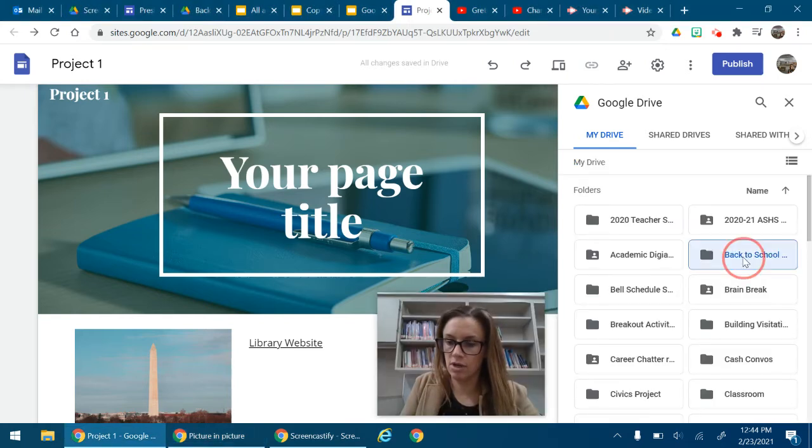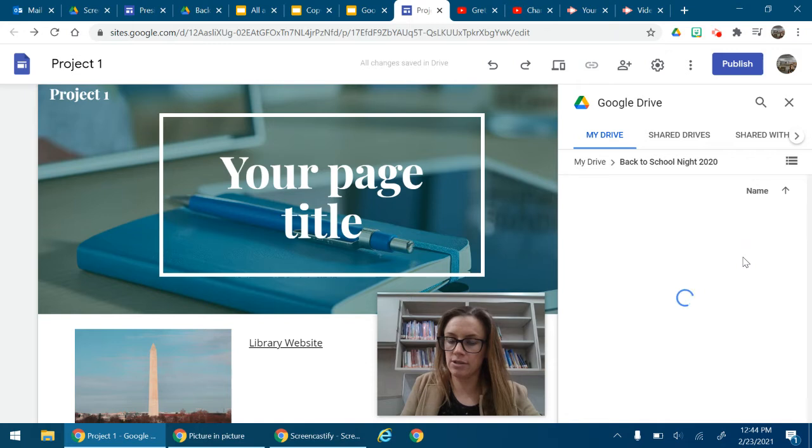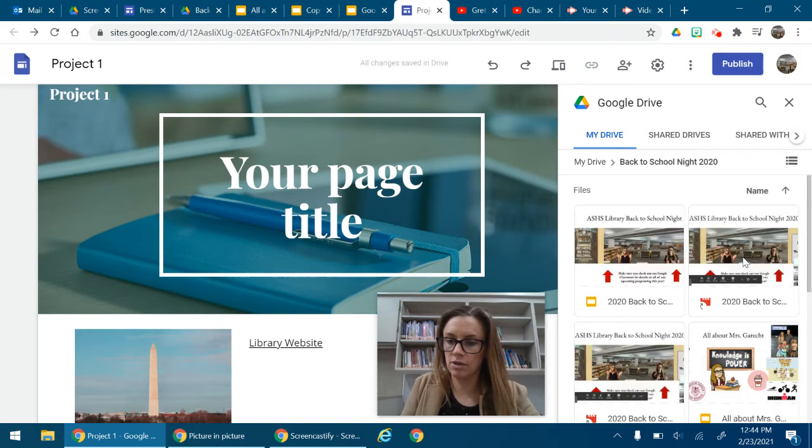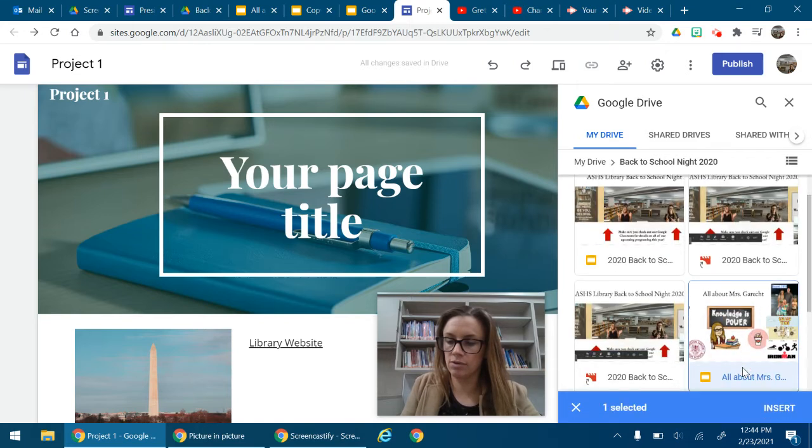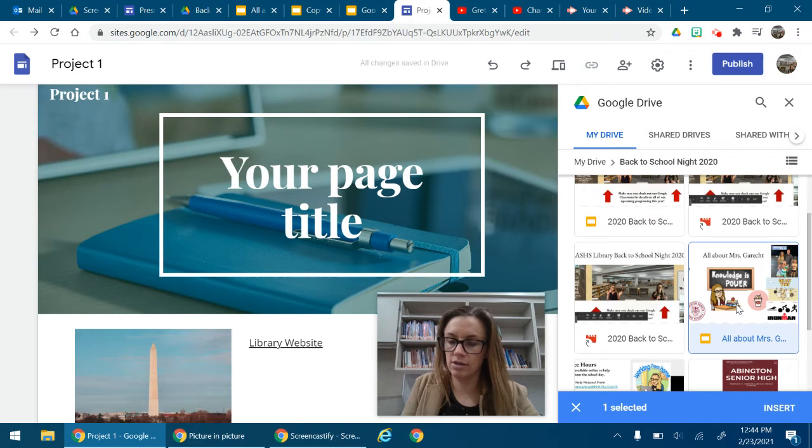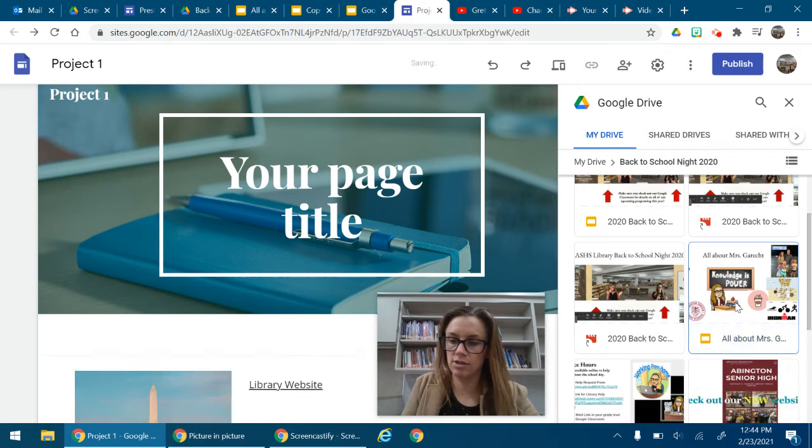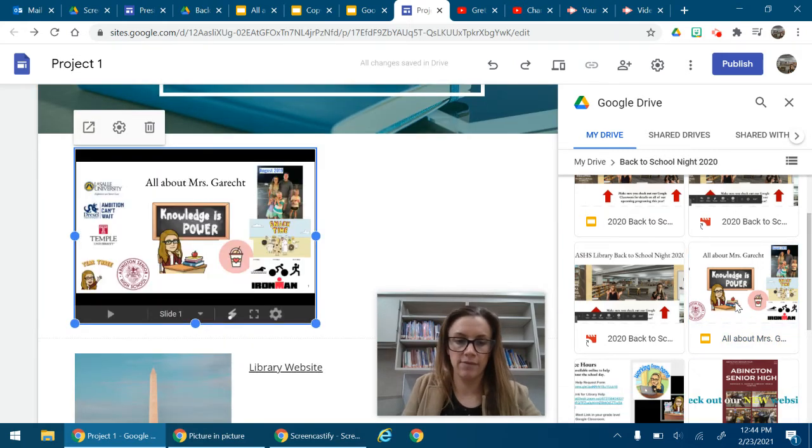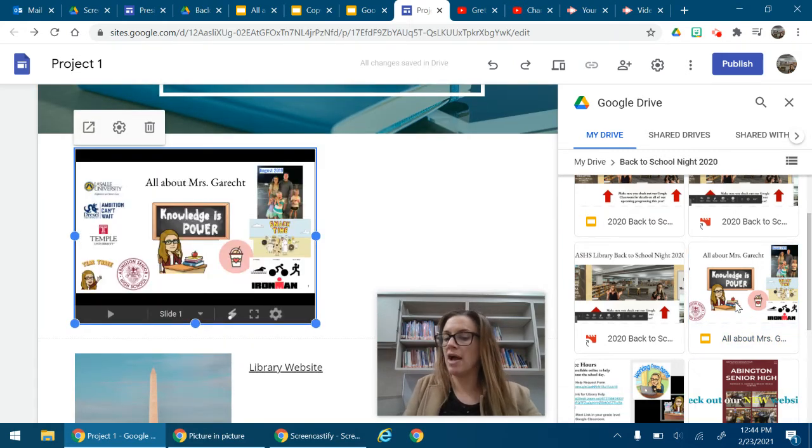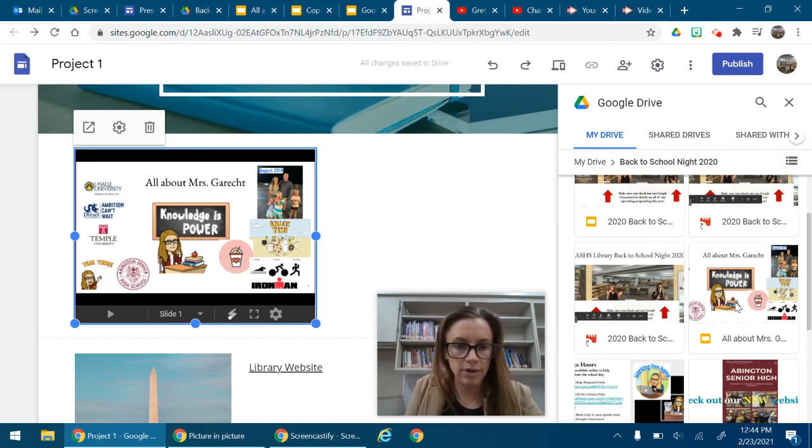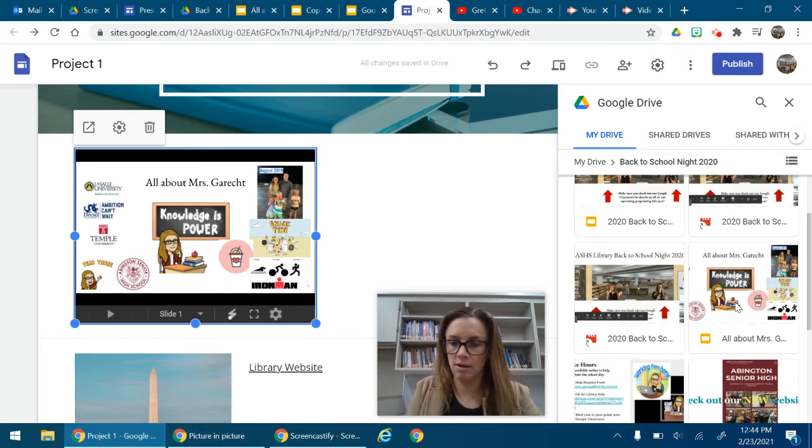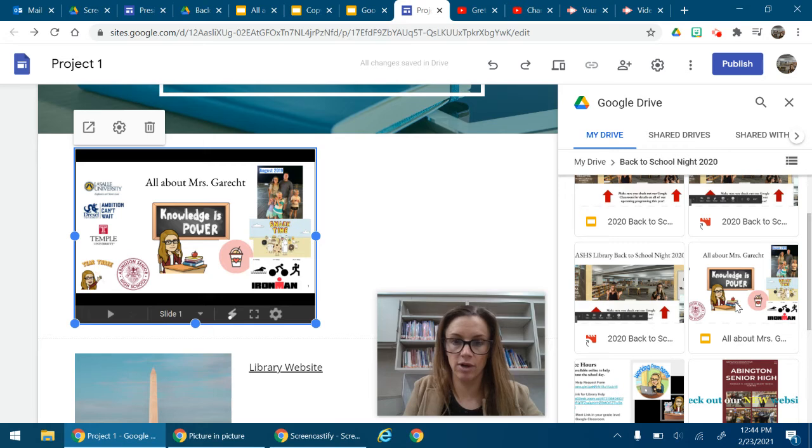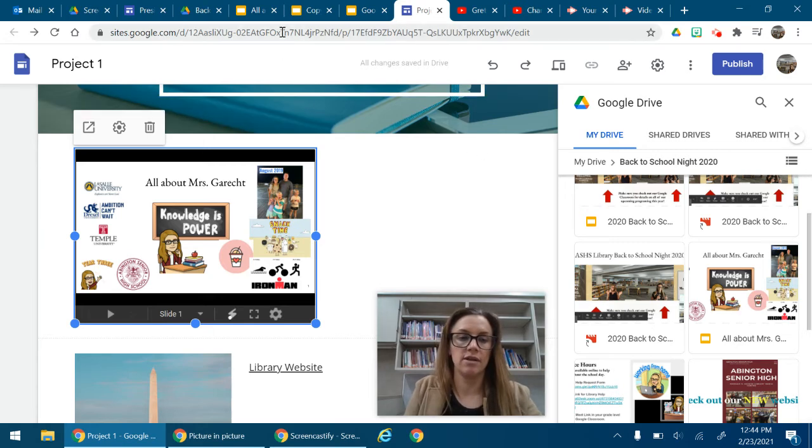I'm going to go to my back to school little Google Slide here. So I'm going to insert this right into my website. Okay, so there it is.